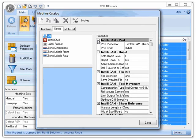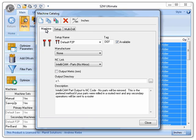Let's move back to the Machine tab so I can show you something that we are really excited about here at Planet. This next feature I want to talk about is a really cool one — machine sets. Just like tool sets and profile sets and any other kind of sets we have had in the past, you can now specify a machine set.